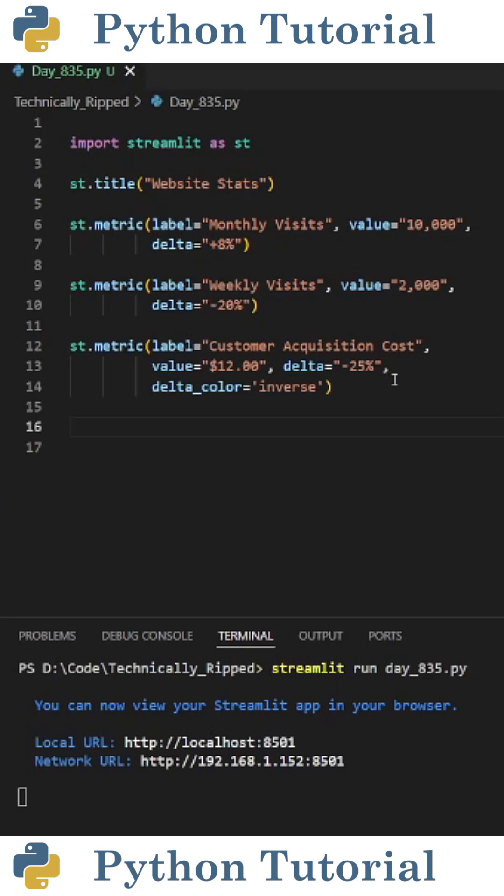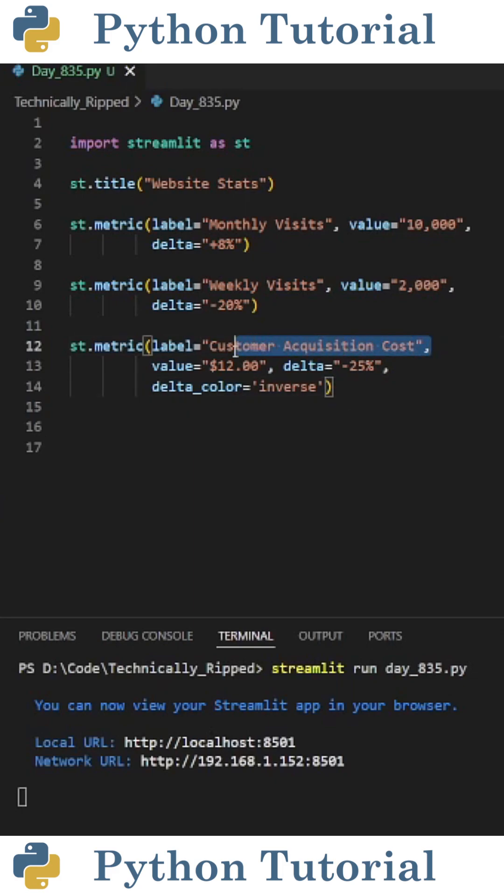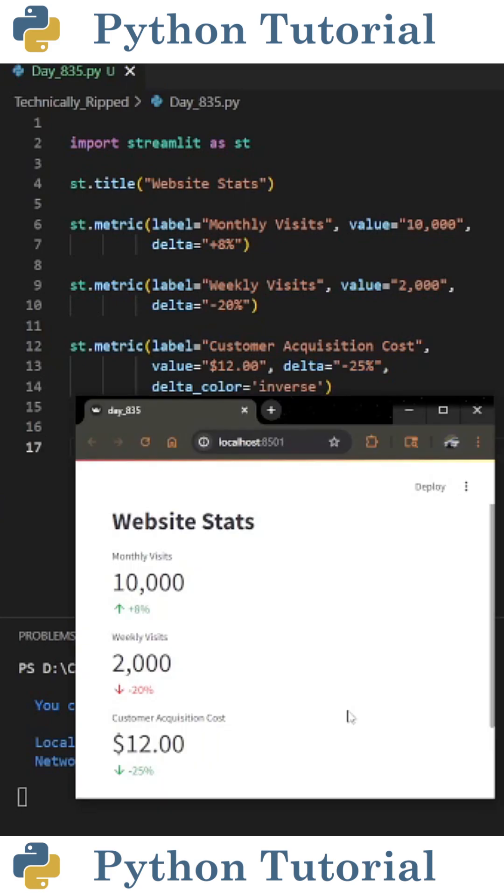One more thing to note is if a decrease in your KPI is a good thing, you want to set delta_color equal to inverse. This will make it so a negative is green, and a positive is red. For example, since customer acquisition cost went down 25%, that's a good thing so I want it to be green.